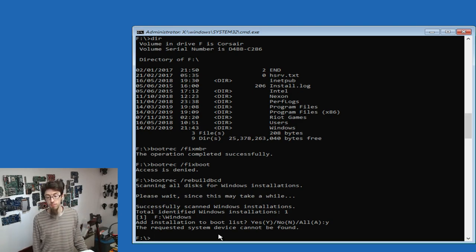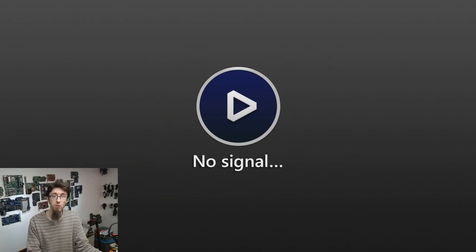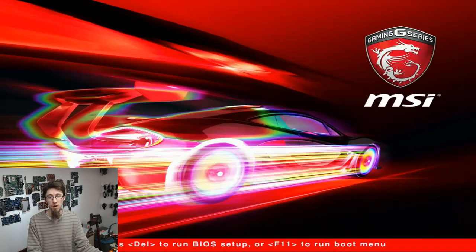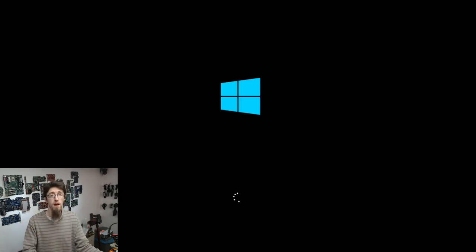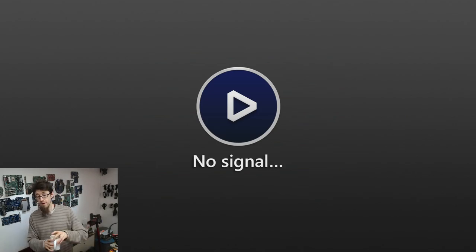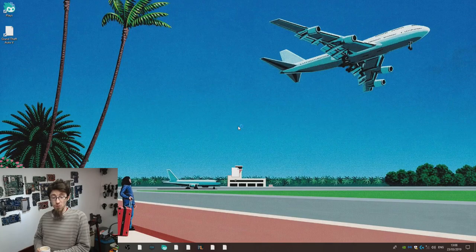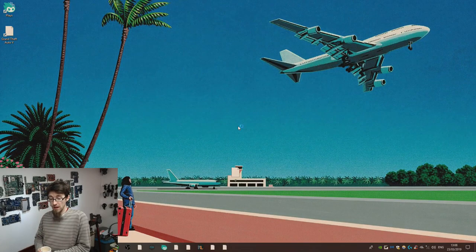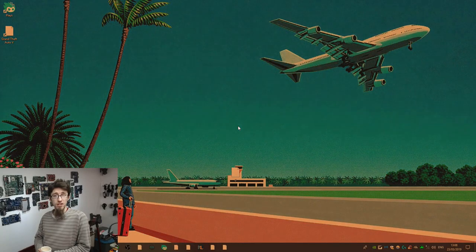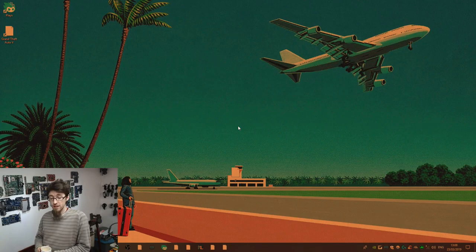I'm hitting reset to reboot the computer and see if that made any difference — I don't think it will, but we'll try. And there we go — we got lucky! It's been a long time since that's ever worked for me. The fix MBR, BCD rebuild, and all of that jazz — even though we were getting those access denied messages — it has actually fixed it. We're back into Windows.